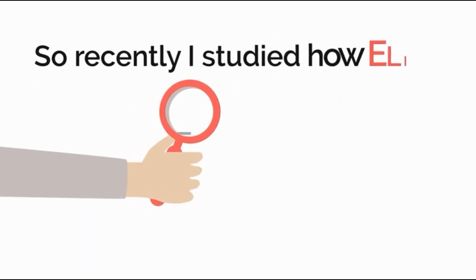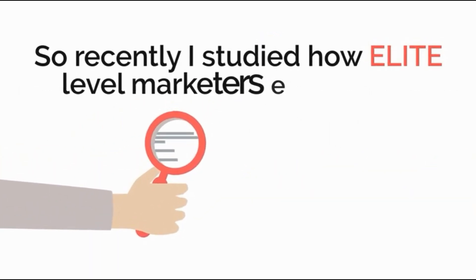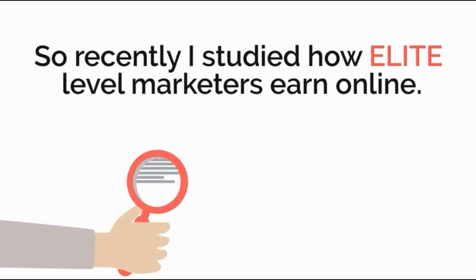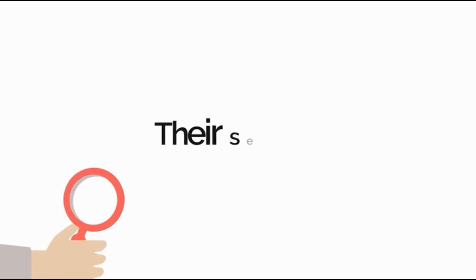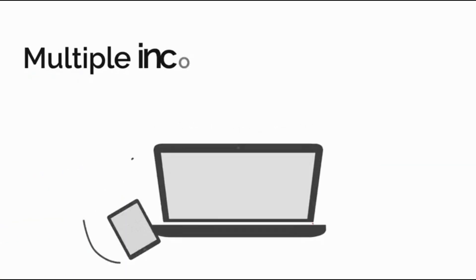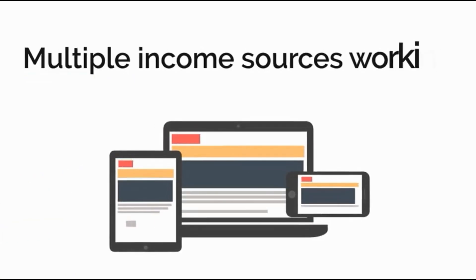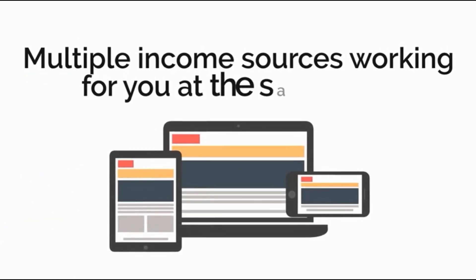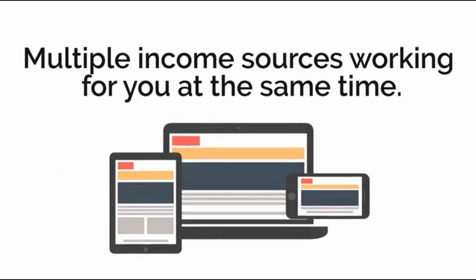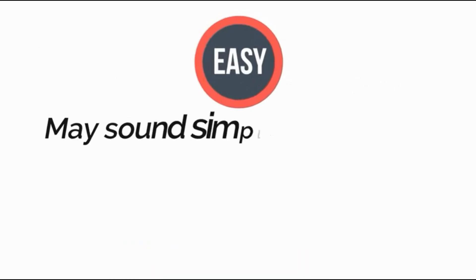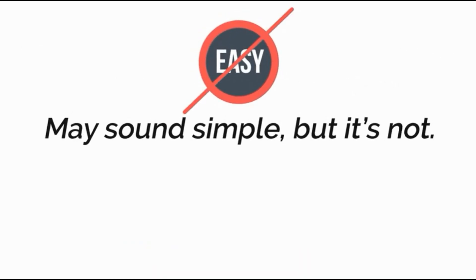So recently I studied how elite level marketers earn online. Their secret: multiple income sources working for you at the same time. It may sound simple but it's not.